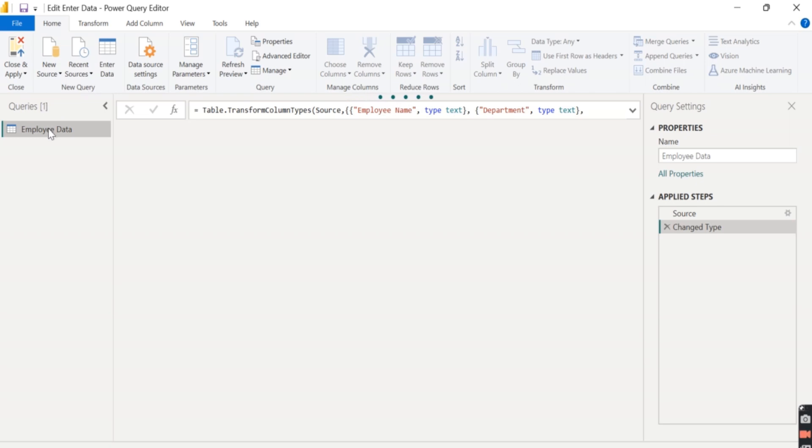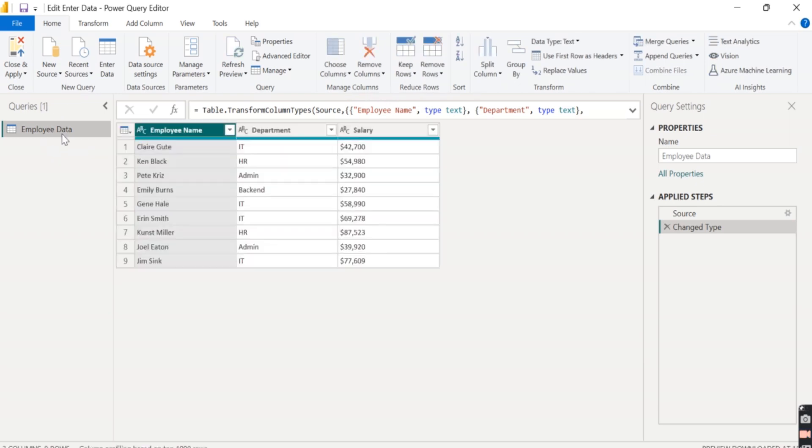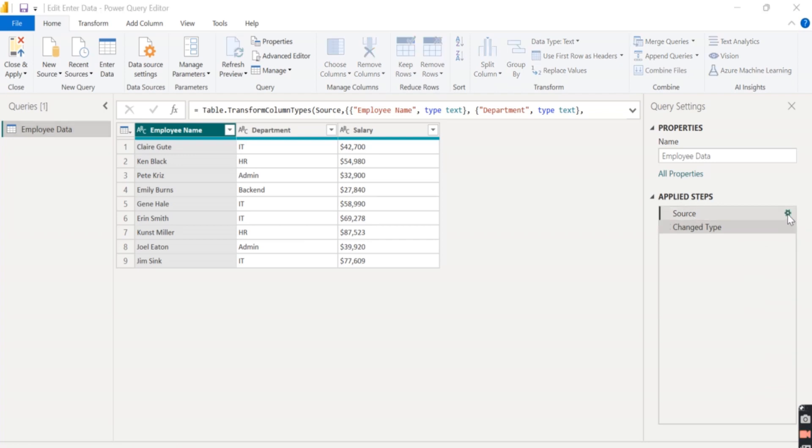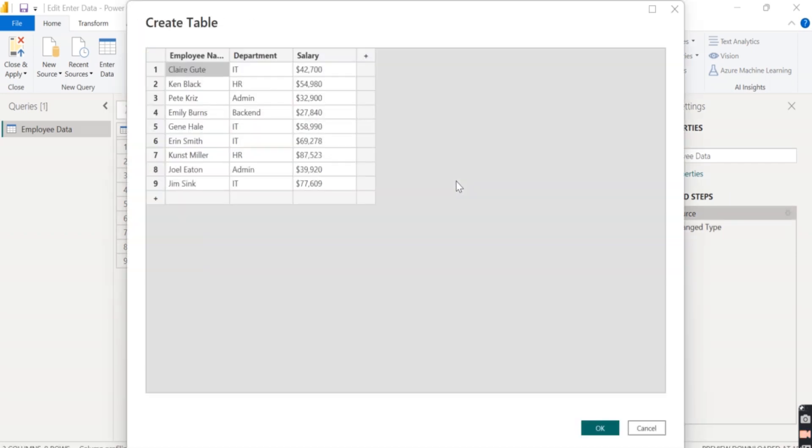So here we have a single table. By default, it is selected here. If we have multiple tables, then we need to select the table and go to the setting of the source in the applied step. So click on the setting. It will again open a create table window where we have created our table.